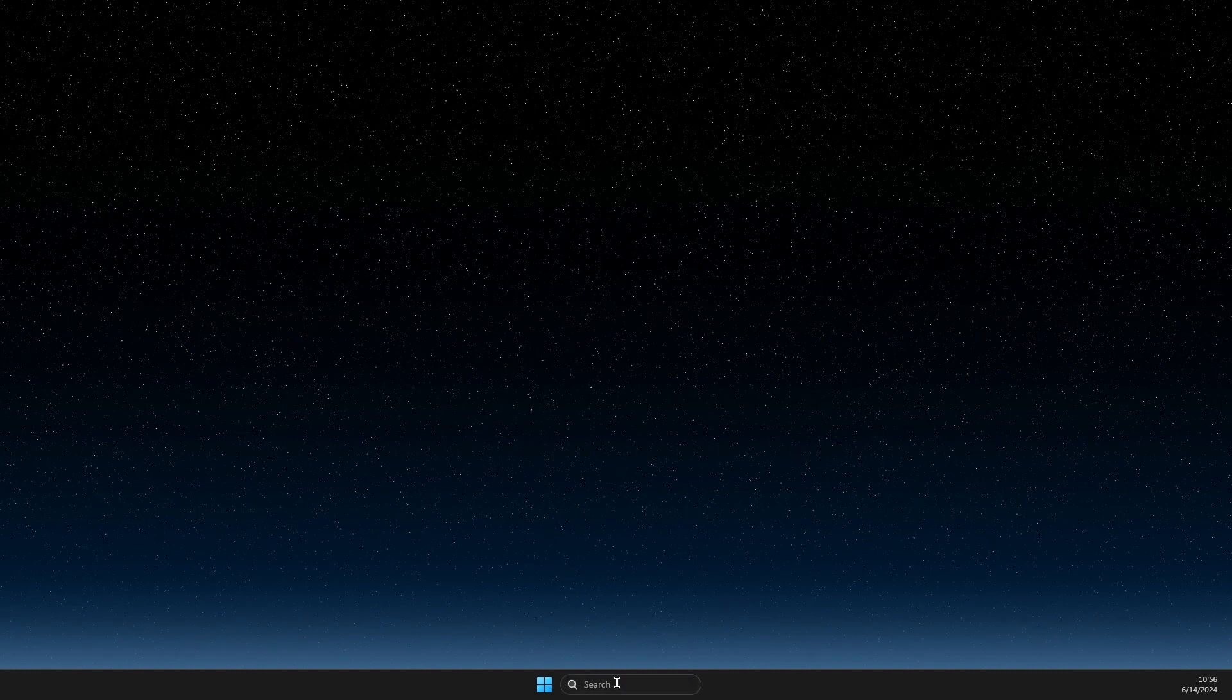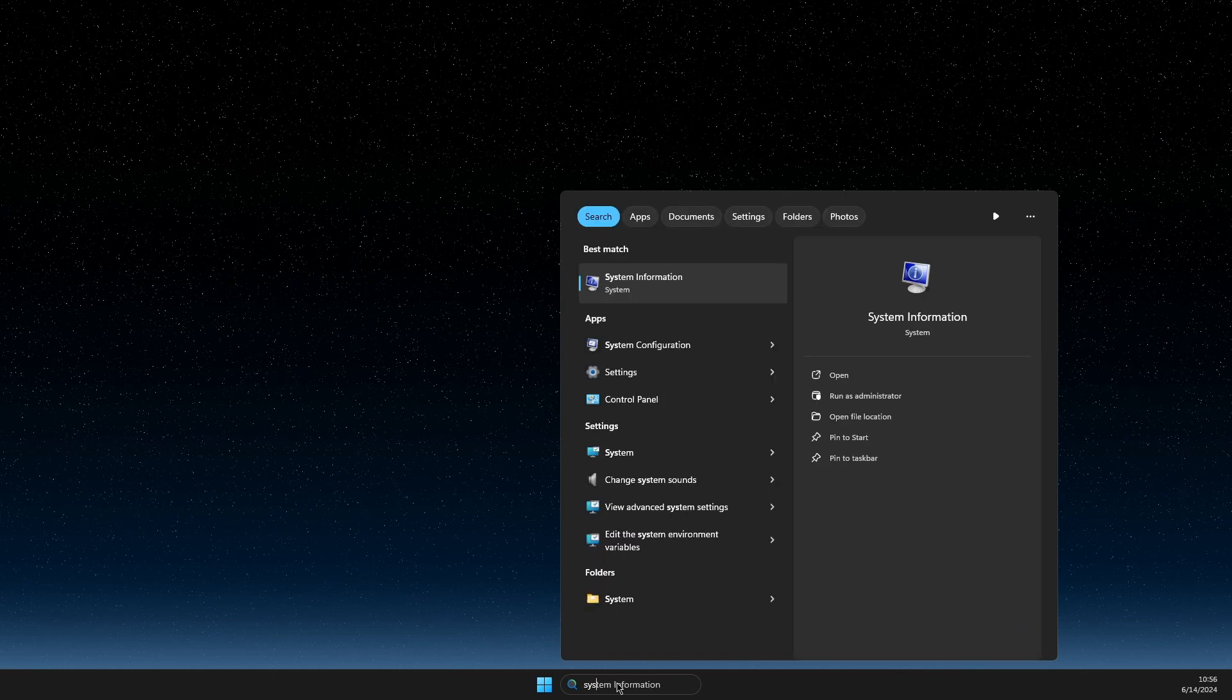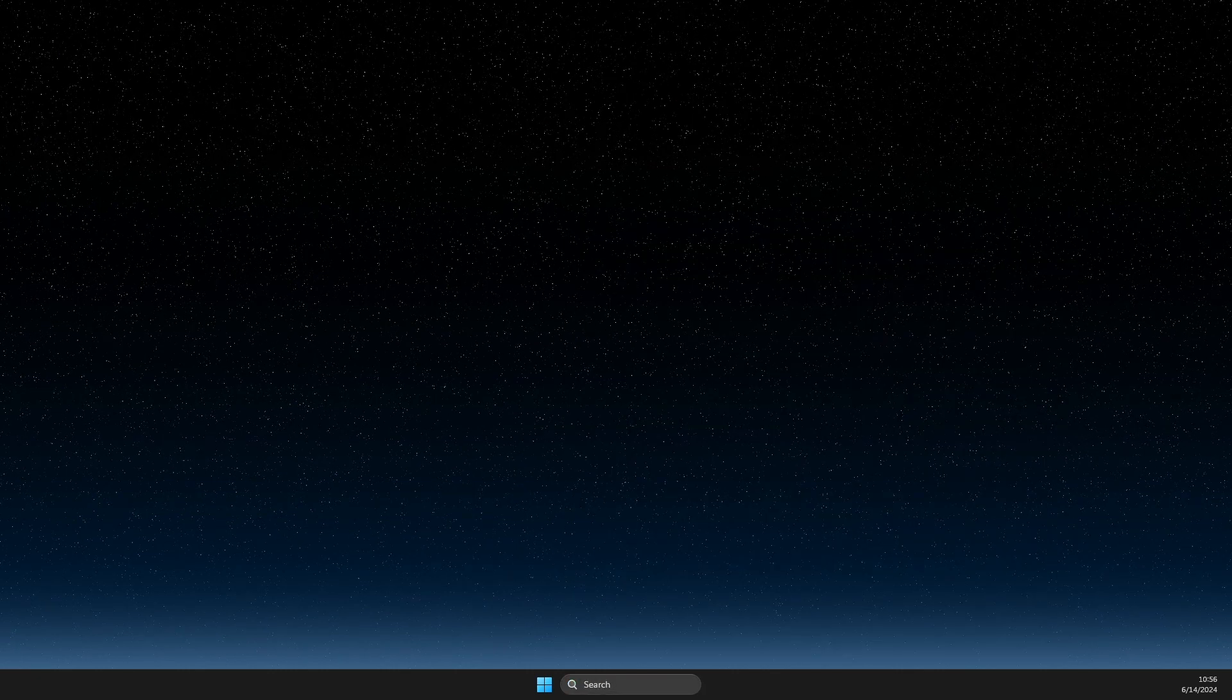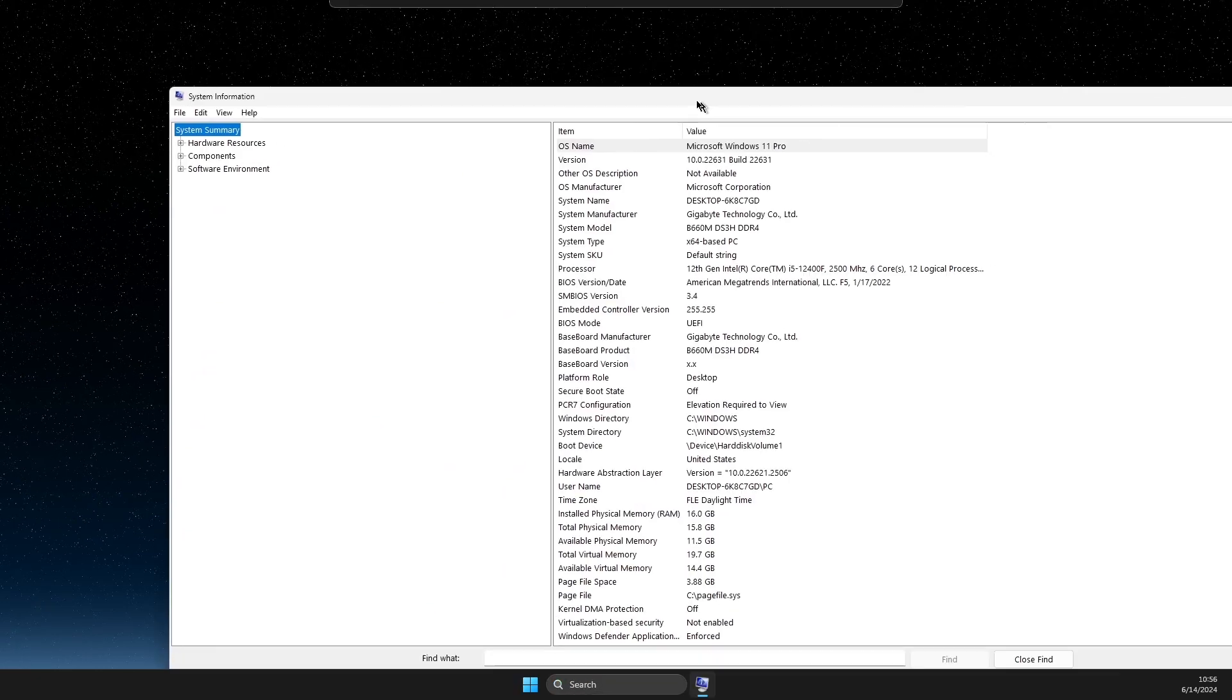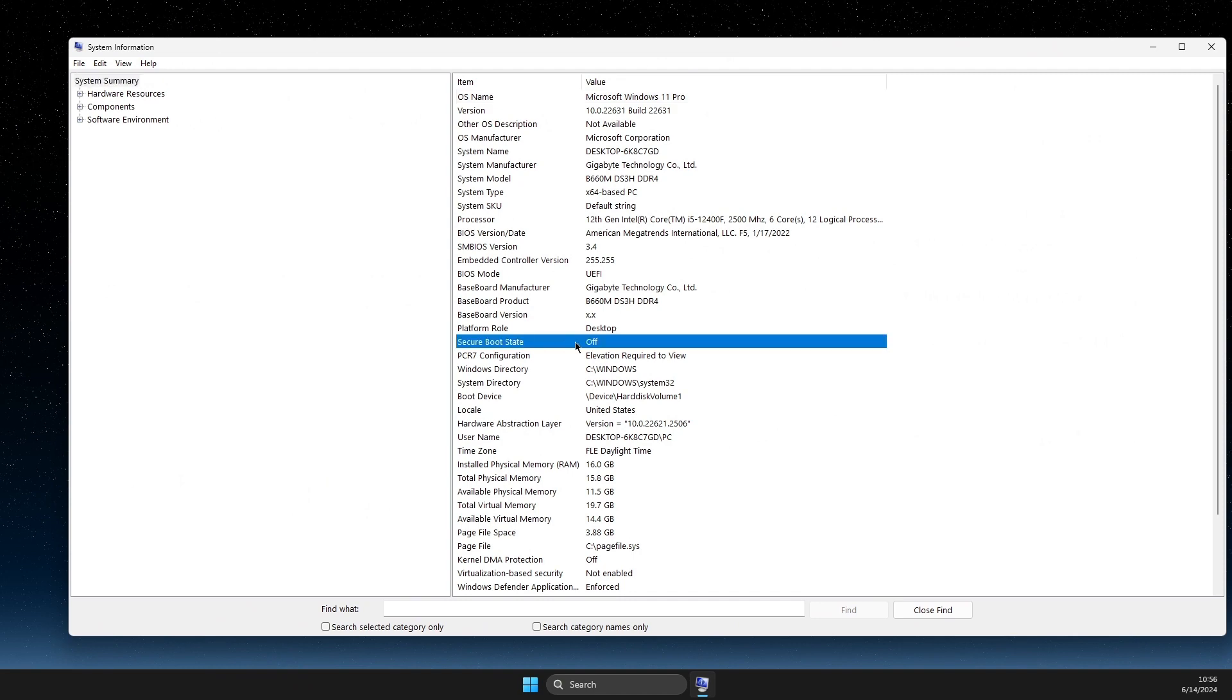So if we go on search and then write system information, we can see that my secure boot is off.